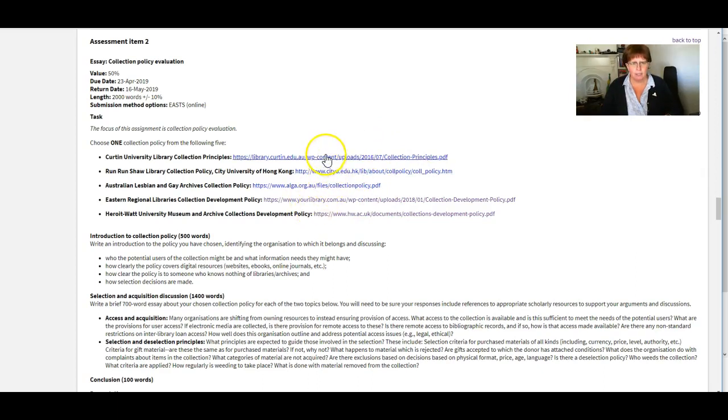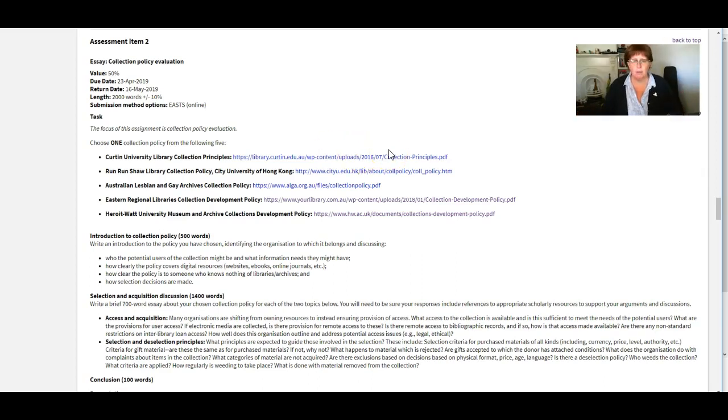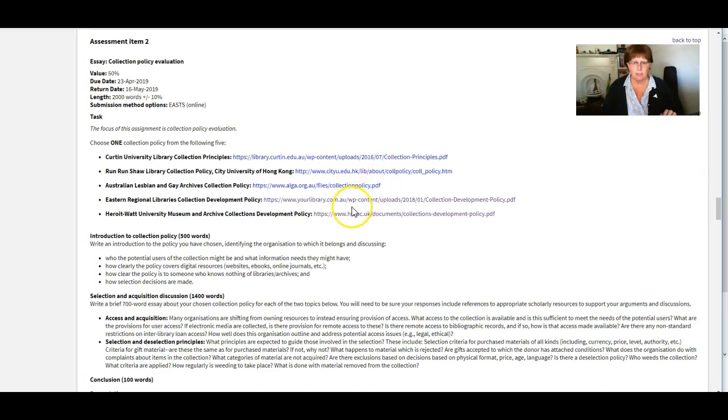Some of these are really good collection policies and some of them are not so good. So it depends on what you want to look at and whether you want to focus on something that could be improved a lot or something that has it covered pretty well. Completely up to you.